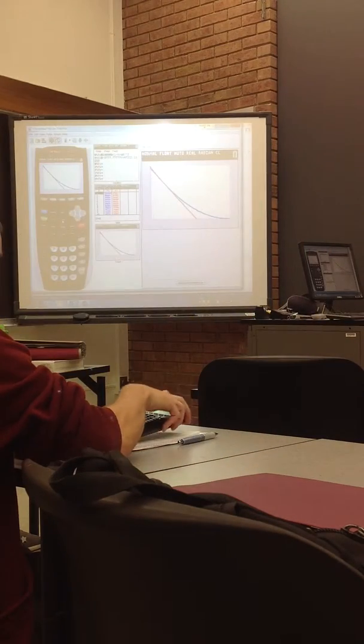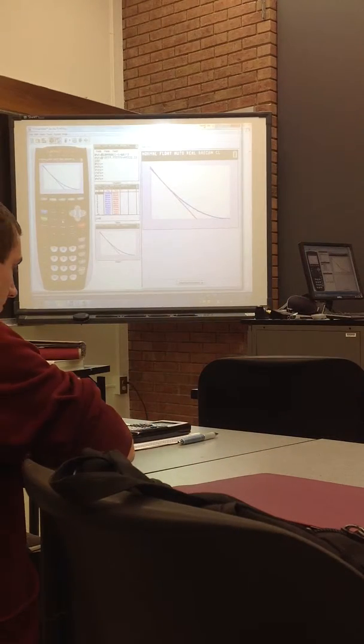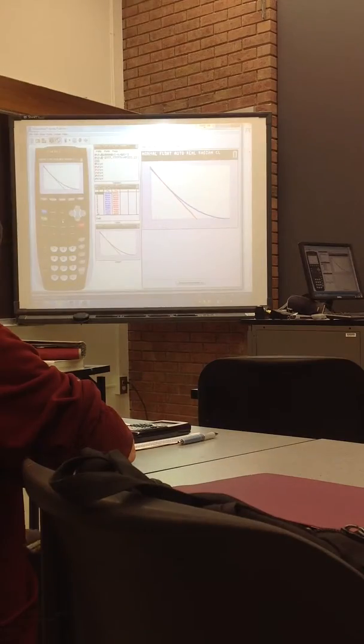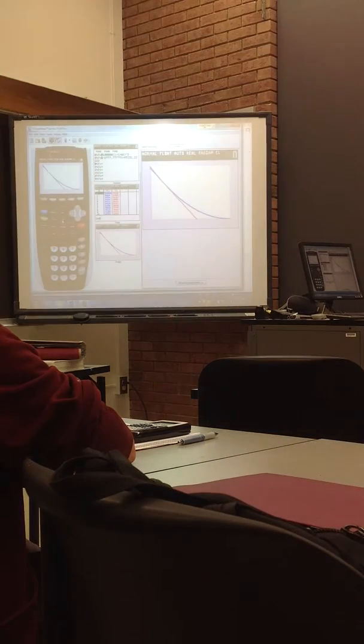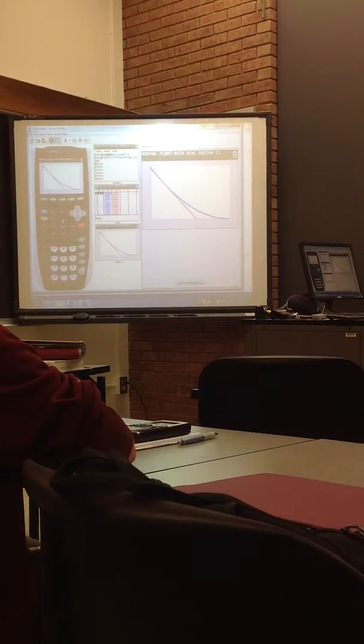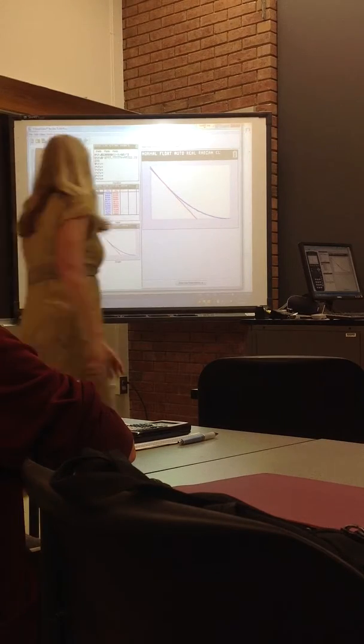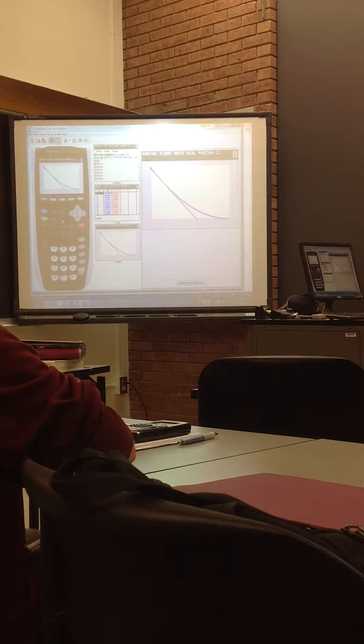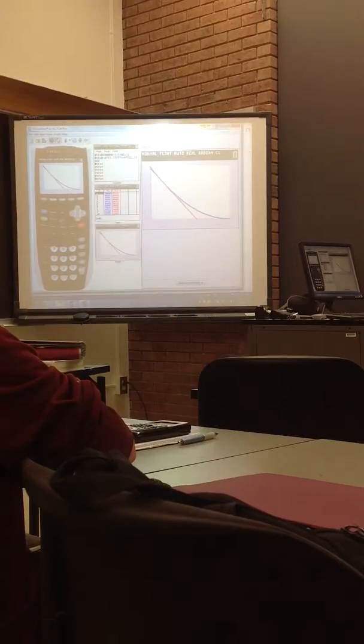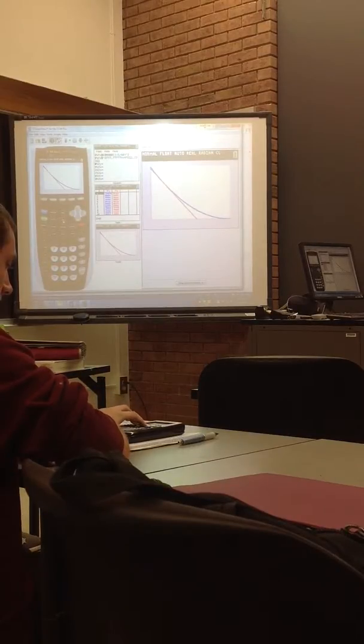You want to hit the button that says Stat. It's sort of up here near the top, over by the arrows.